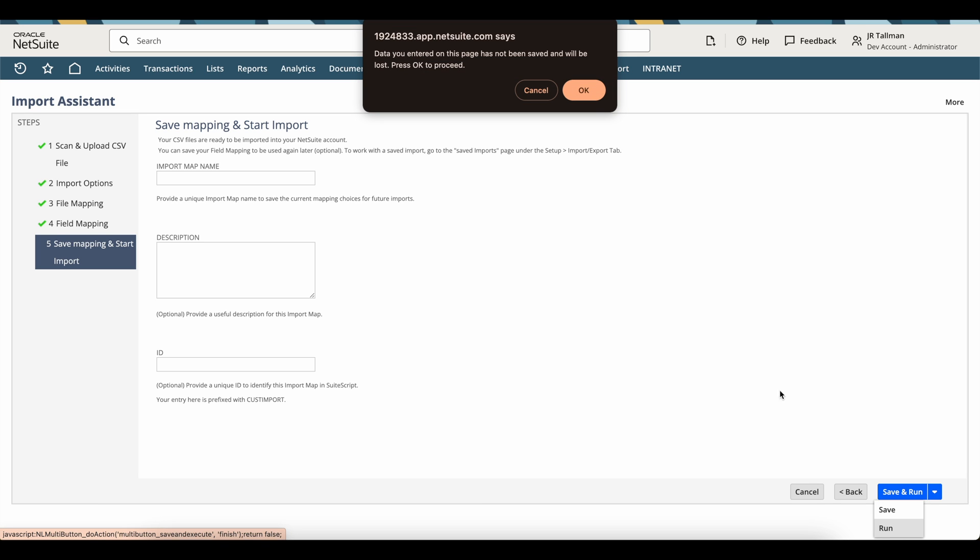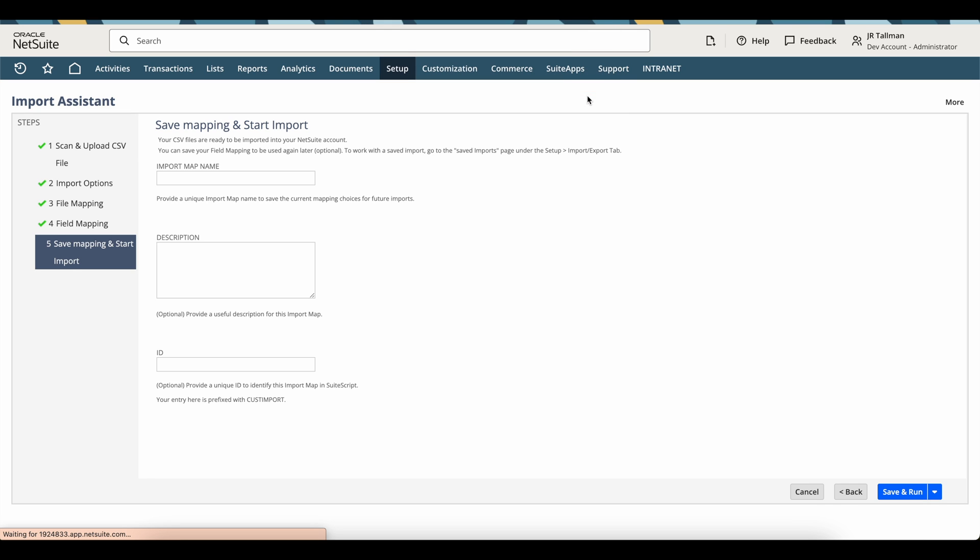It's going to ask me, data you entered on this page has not been saved and will be lost. That's completely fine because I am not saving this particular import. So I'm going to click on OK here.